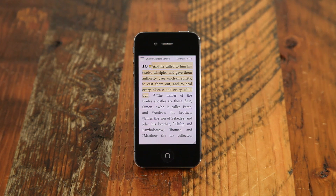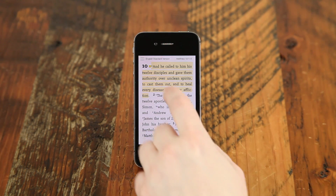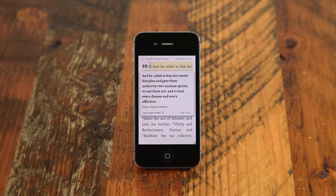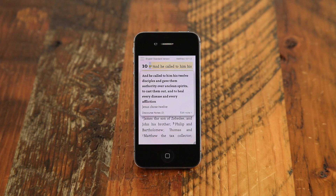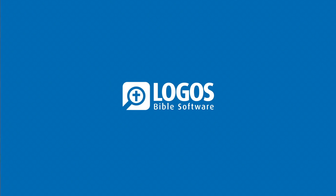After your note is added, a note icon appears beside the selection or reference in the resource. Adding a note to a Bible reference adds the note to all Bibles and Bible commentaries with that reference. Adding a note to a selection highlights the note and makes it visible in that resource only.